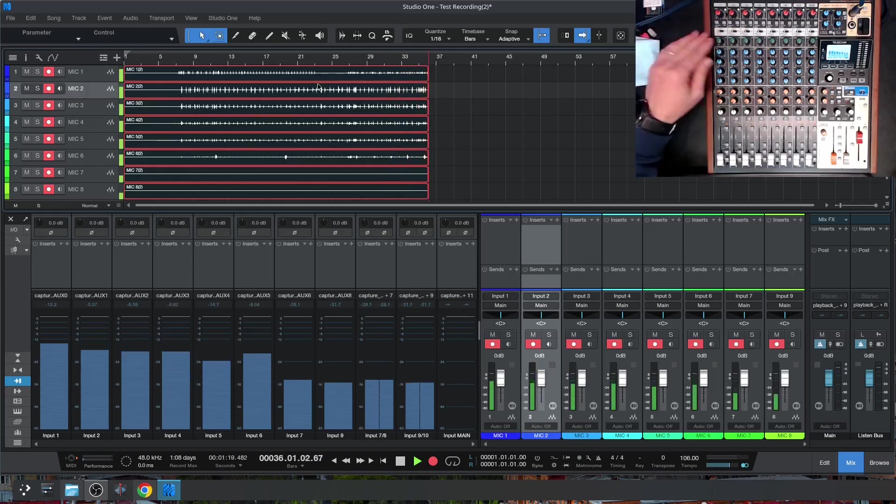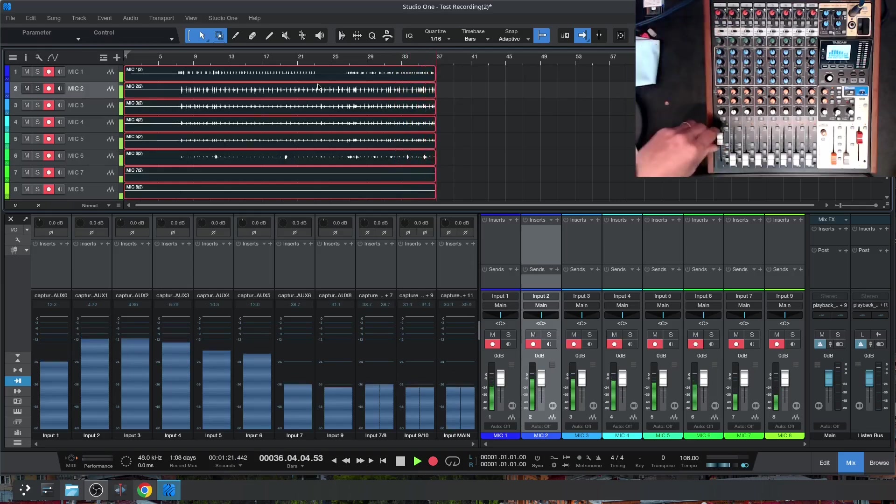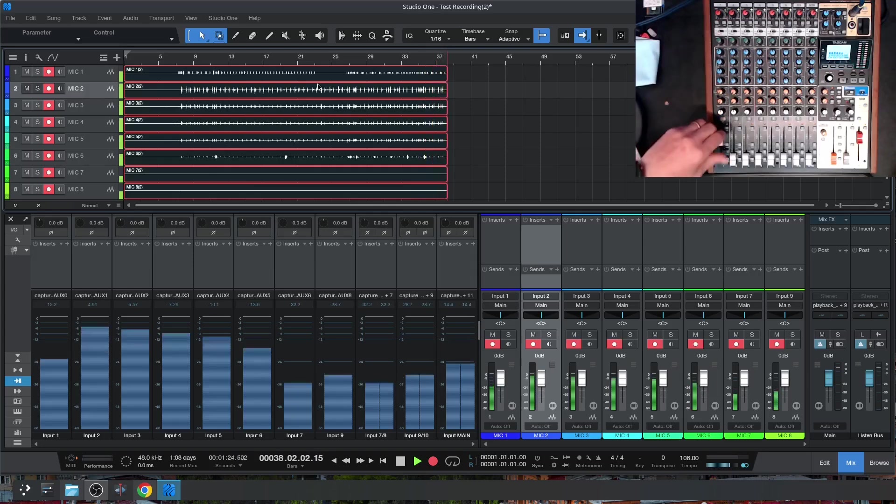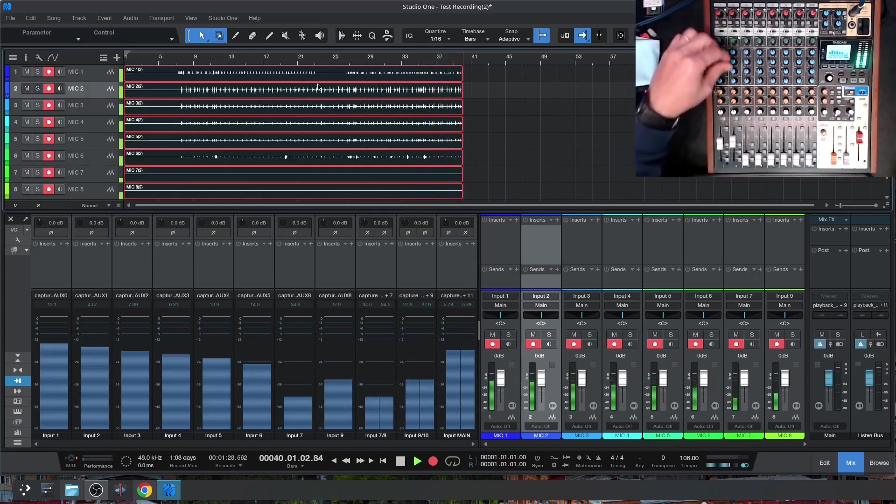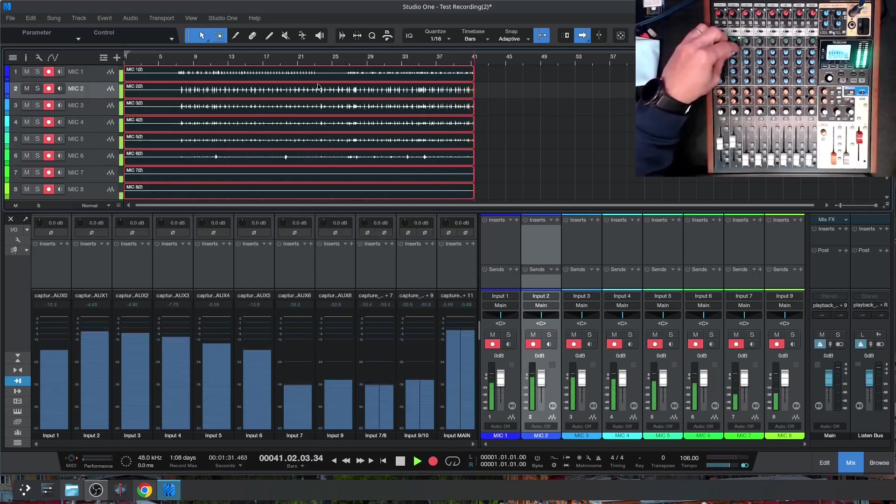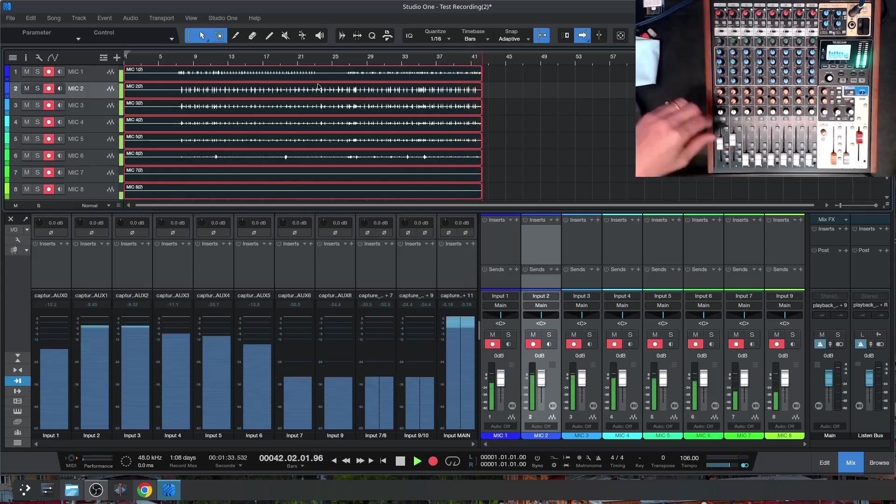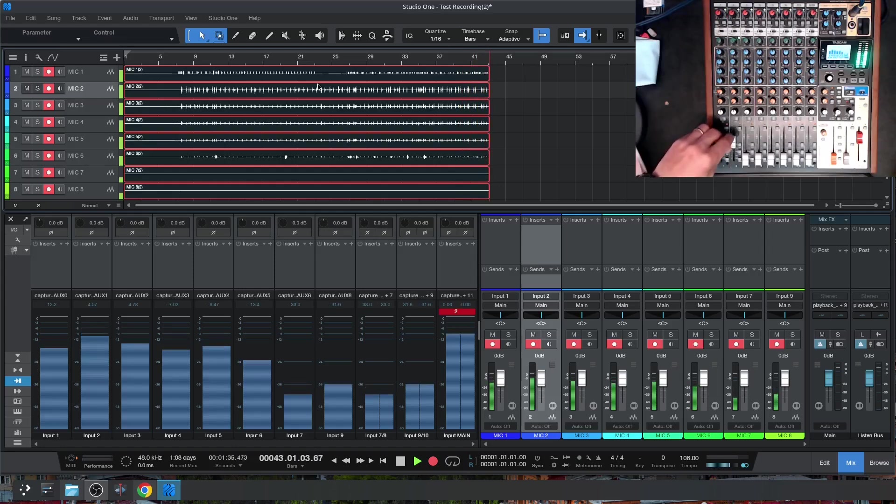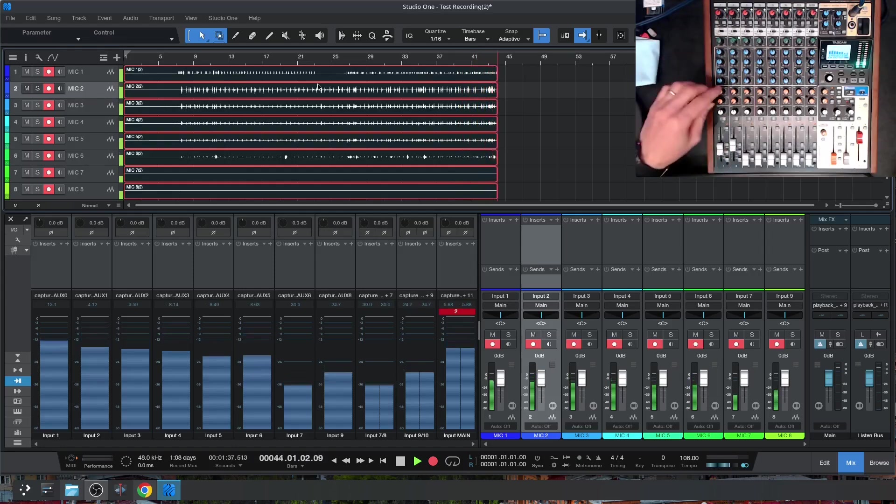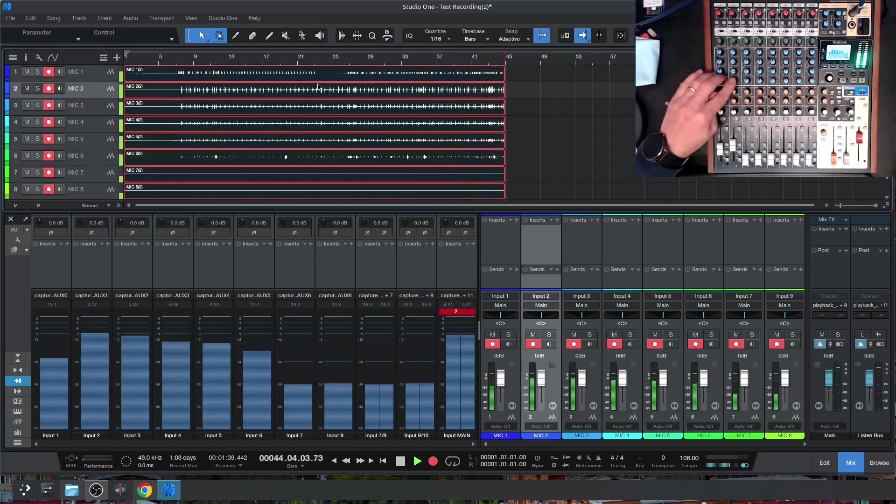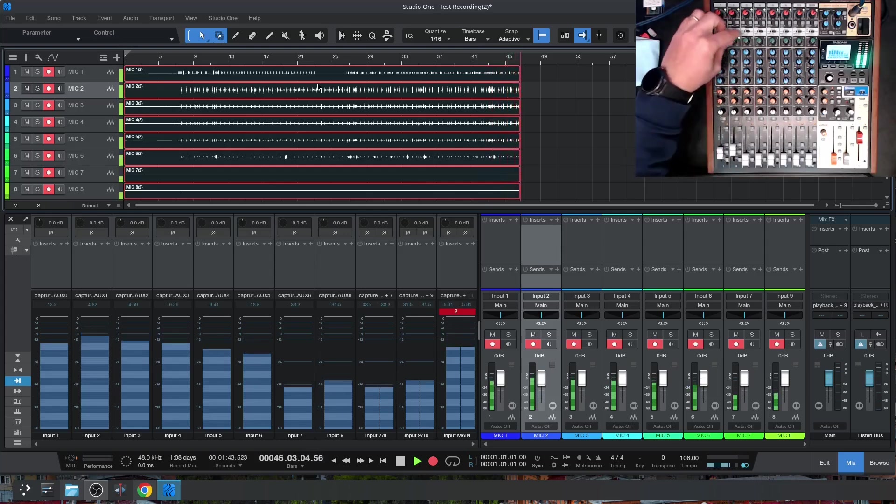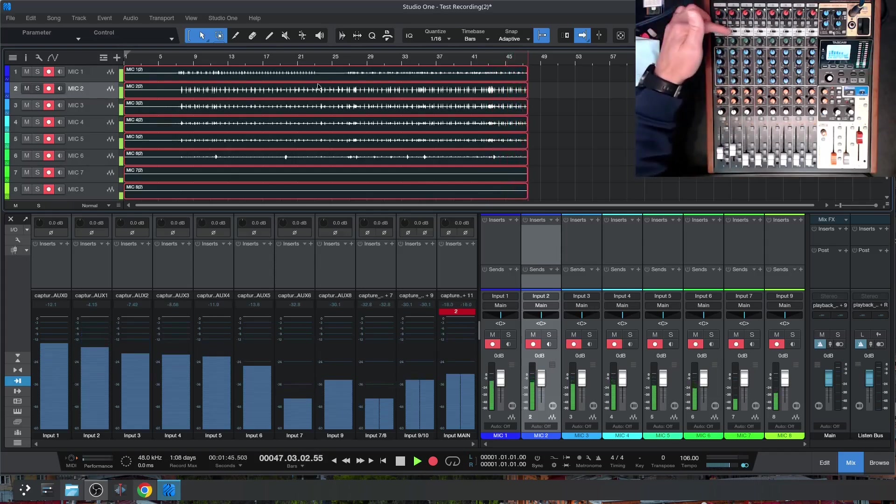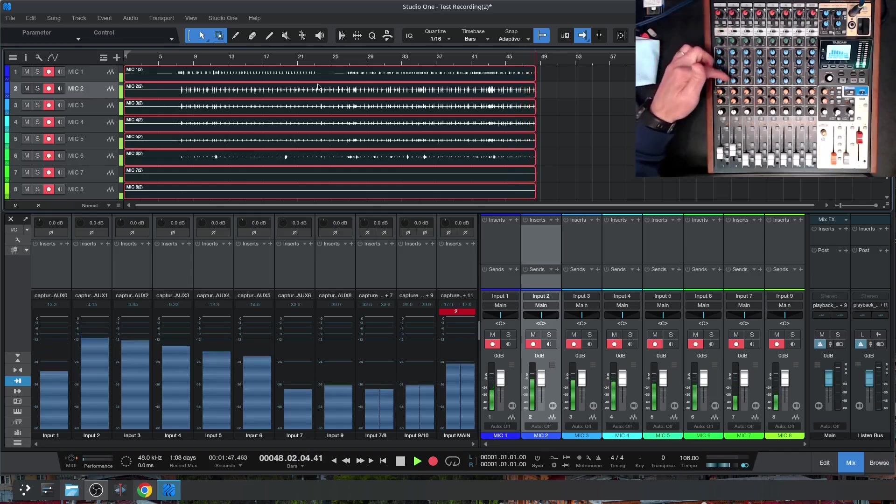But anything else that I do, let's say I've got the kick here, or the snare, I can add compression, and I can EQ the hell out of it. This will not affect the recording level, because it's not set post-EQ and compression. It's set, by default, pre-compression and pre-EQ.